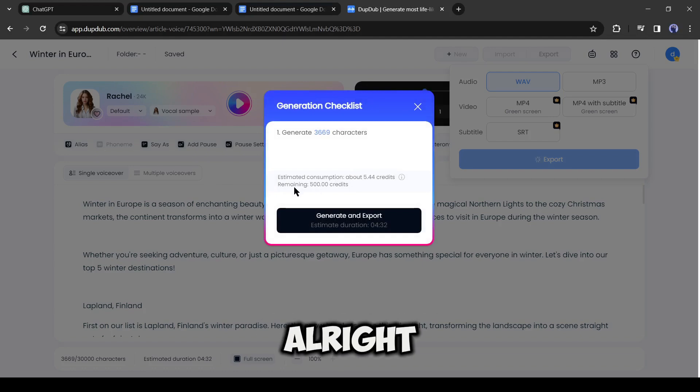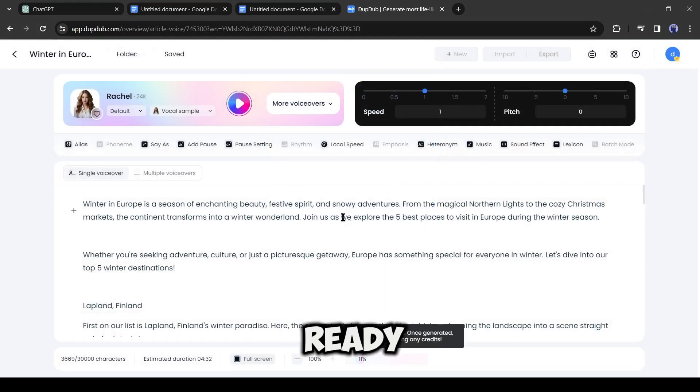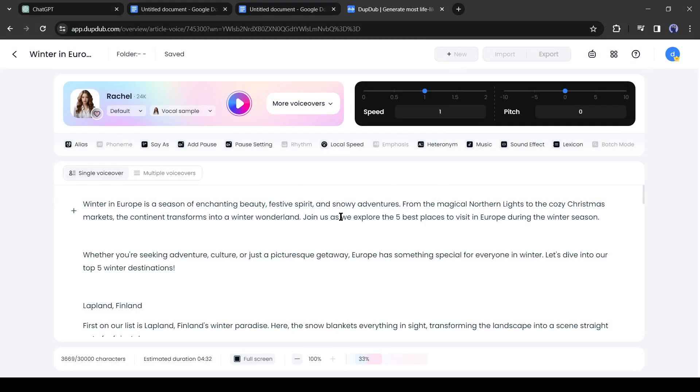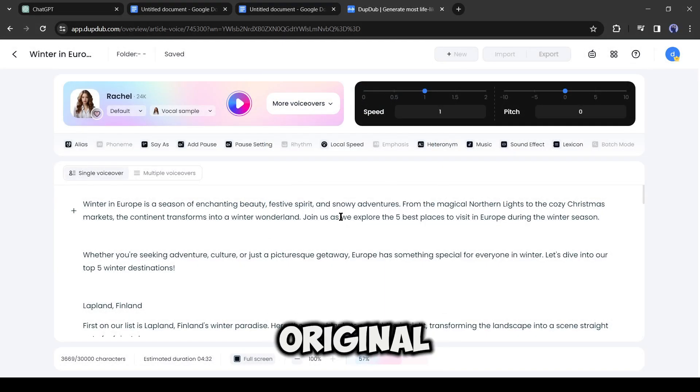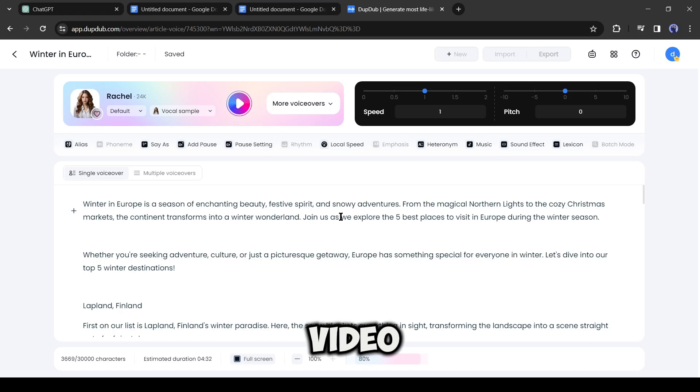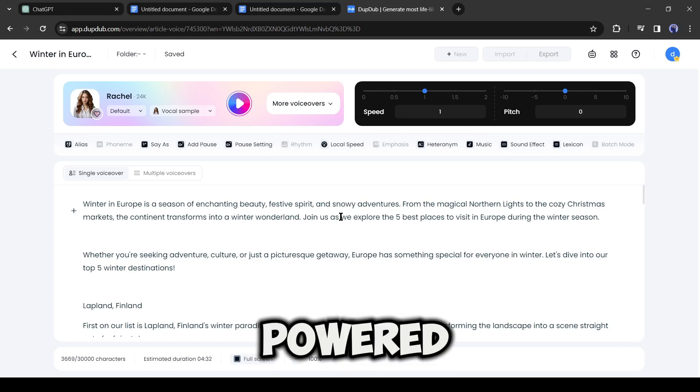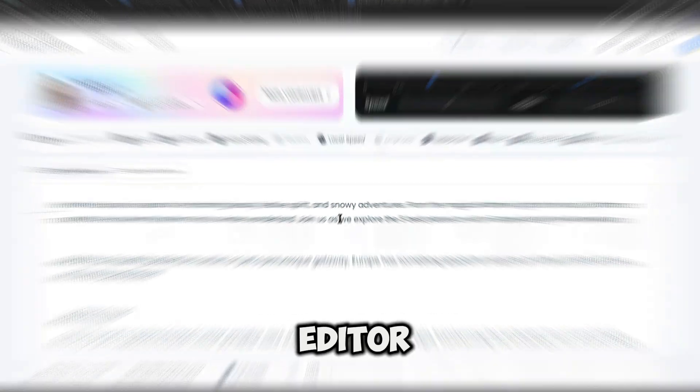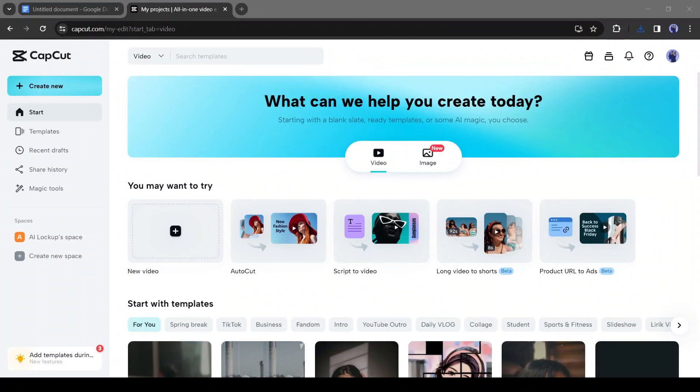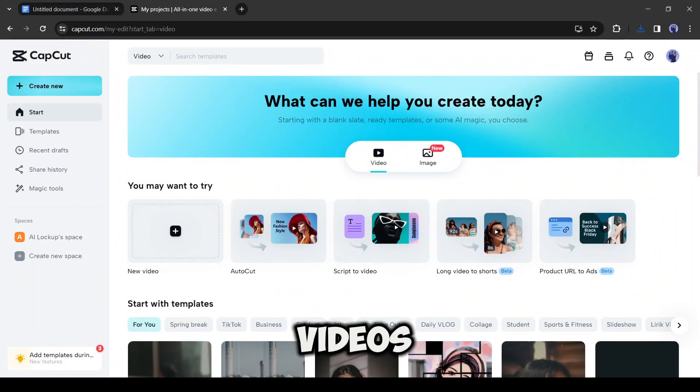Alright, our script and voiceover are ready. Now let's create the original video. To generate the video, I will use the AI powered video editor, CapCut. With CapCut now you can generate videos only from your script.